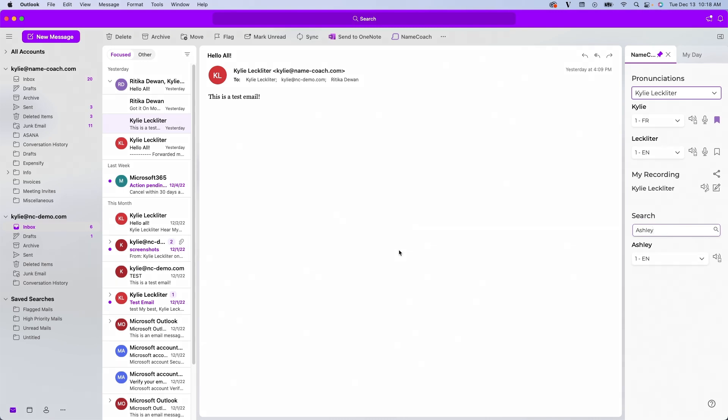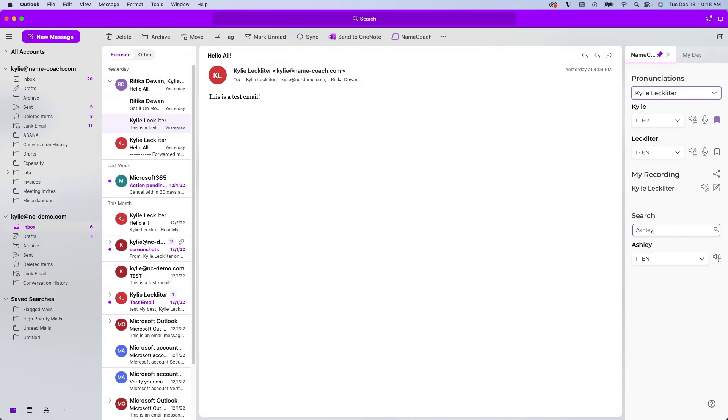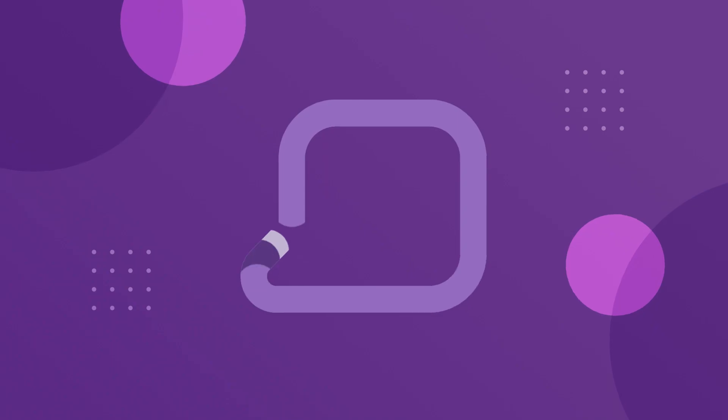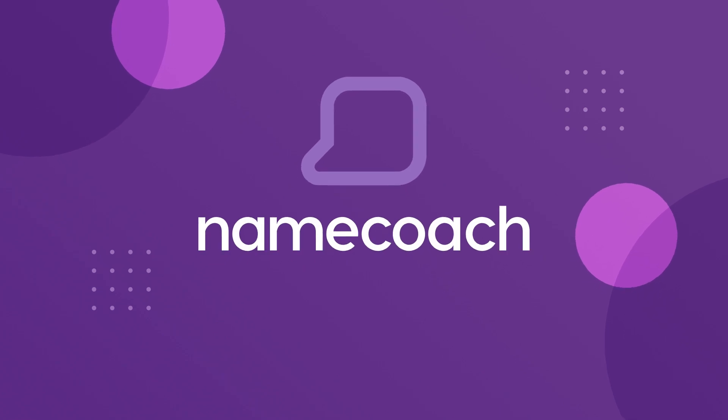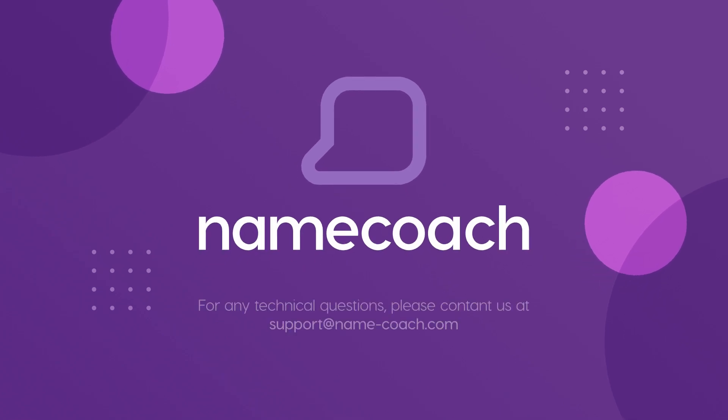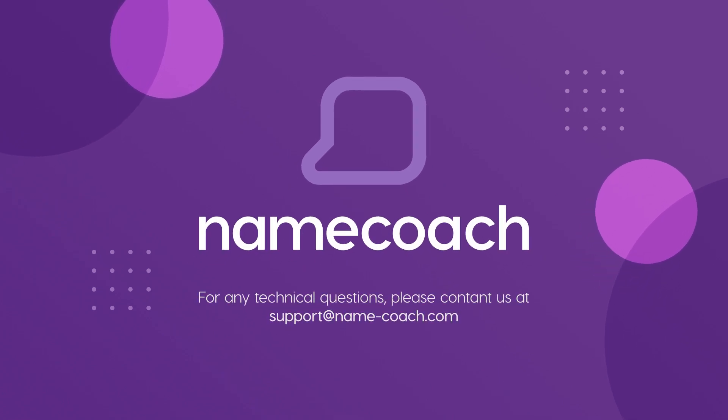That's everything we have for today. If you have any questions, please don't hesitate to reach out to the NameCoach support team. Thank you.